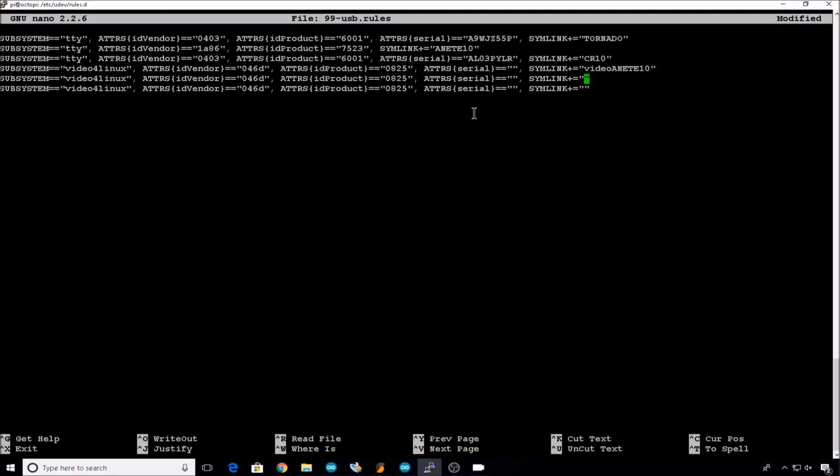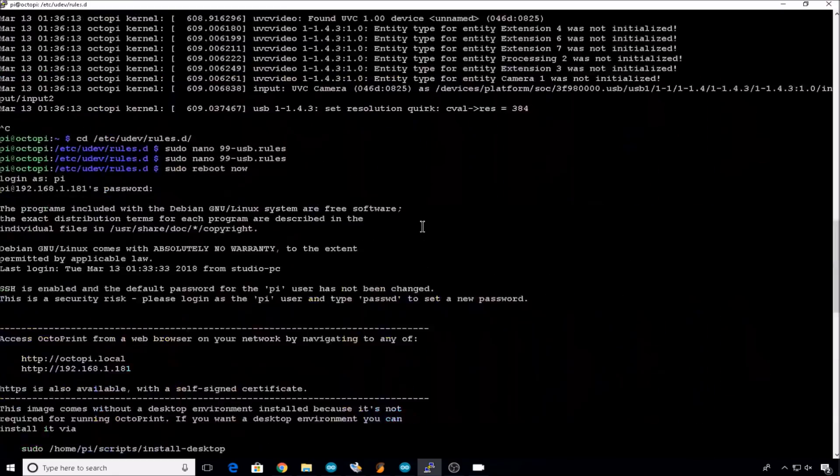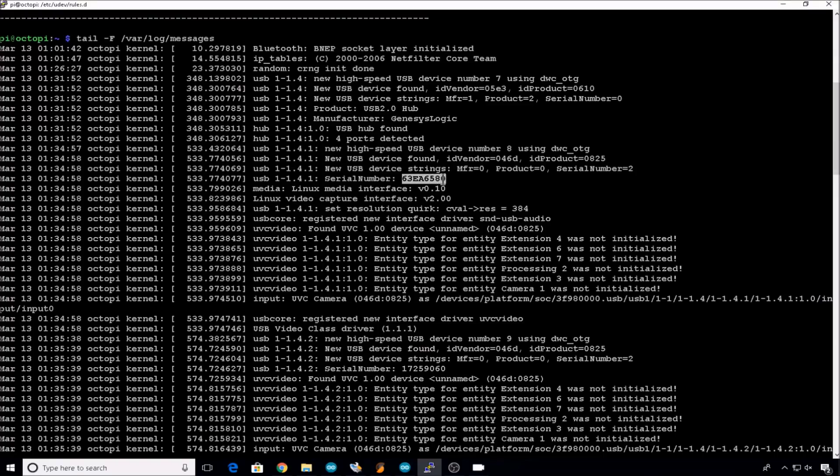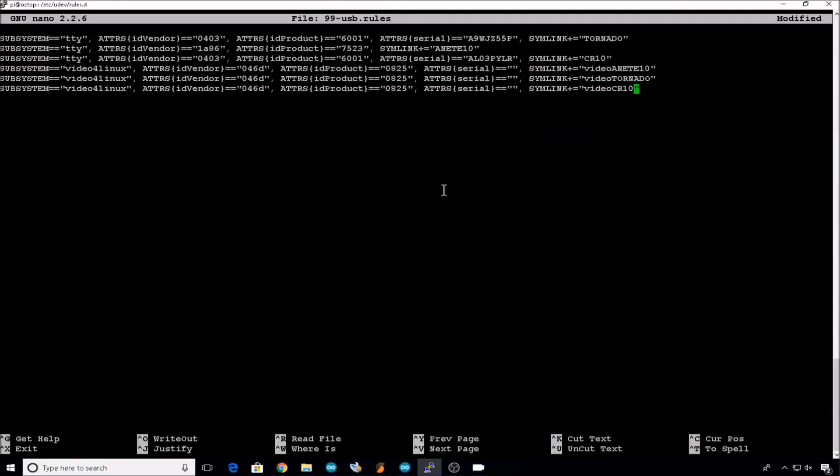The second one was the Tornado, so we'll call it video Tornado. And the third one was the CR10, so video CR10. If you're in PuTTY, you can scroll up to get to the messages file that we tailed and grab the serial numbers. So the first camera we plugged in was 1.1.4 and its serial number is right here. So we'll scroll back down to that file and we'll paste that serial right here. That's the first camera we plugged in and we assigned it to the Anet E10.